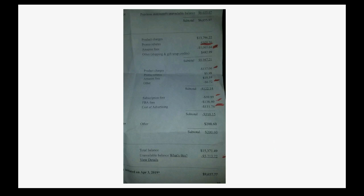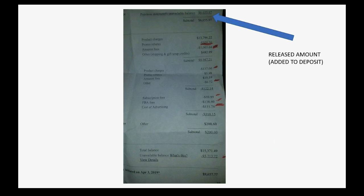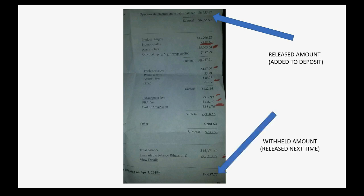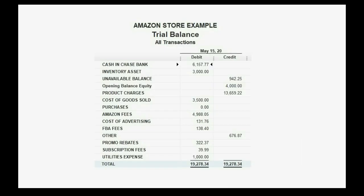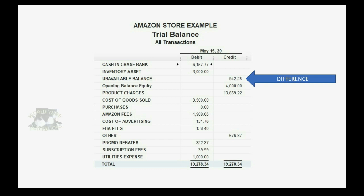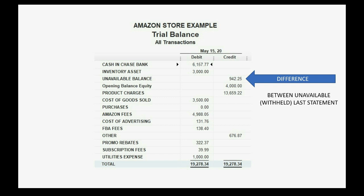Here we have the example statement. This is the amount that they released from last time, which you actually added to the deposit as a positive number. On the bottom of the statement is the amount they're actually withholding until next time. That's the amount that should show in the unavailable balance account in your QuickBooks records. But after we recorded our deposit, what was showing in the unavailable balance was not the amount that you will receive — it was an incorrect amount, showing the difference between the unavailable amount withheld last statement and the unavailable amount withheld this statement.